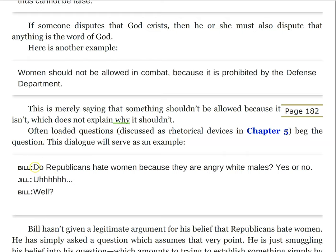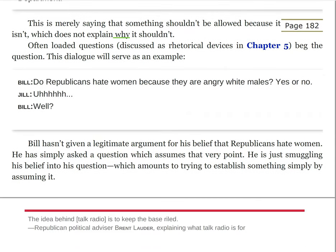An example: Bill says, 'Do Republicans hate women because they're angry white males? Yes or no?' Jill naturally objects. We can see that this is a loaded question — but it also begs the question. Bill hasn't given a legitimate argument for his belief that Republicans hate women. He is simply asking a question which assumes that very point — just smuggling his belief into his question, which amounts to trying to establish something simply by assuming it.